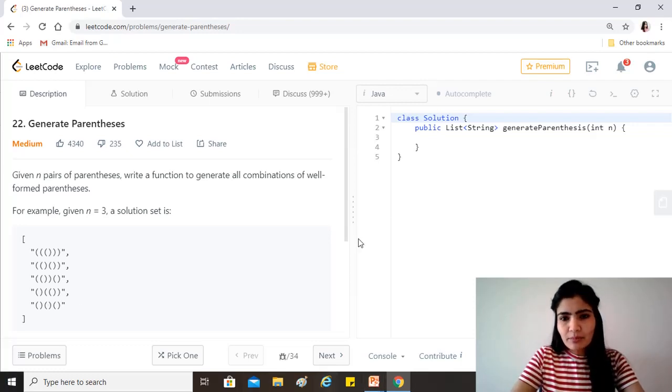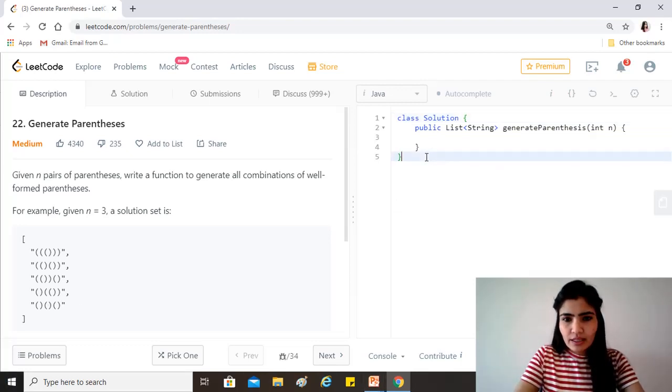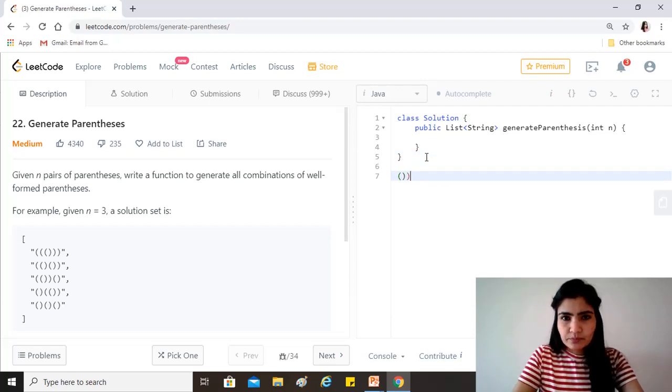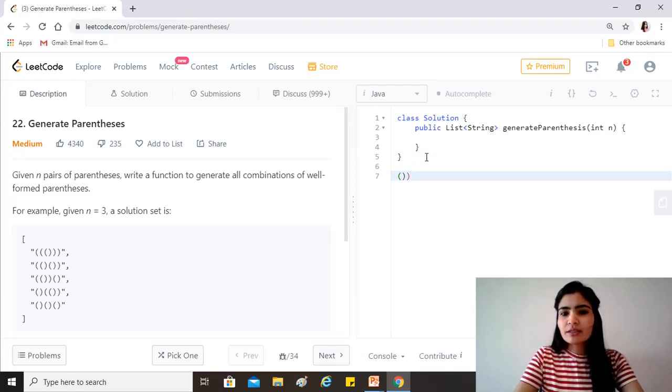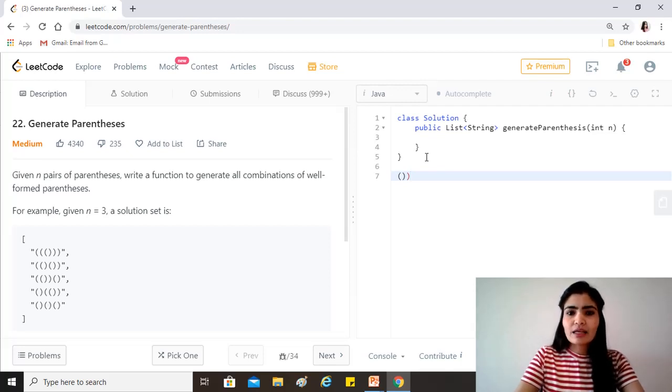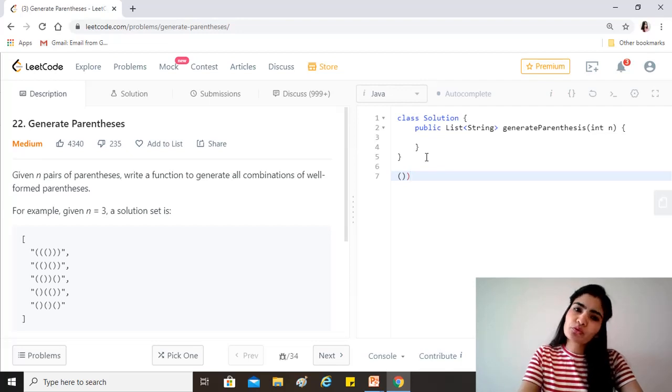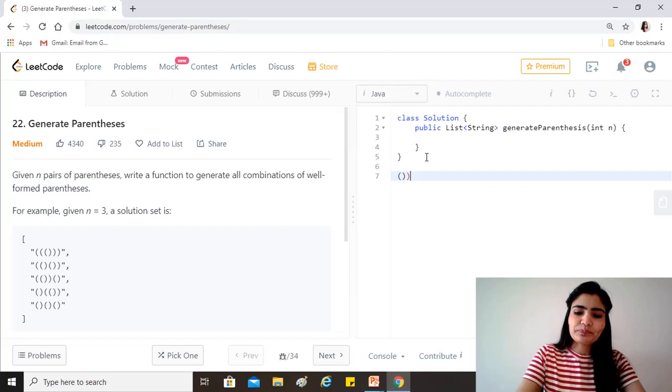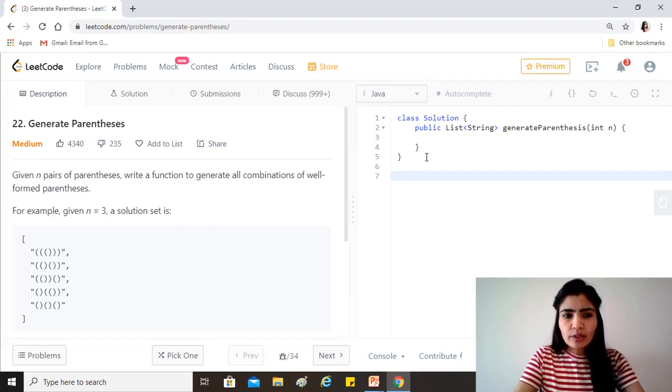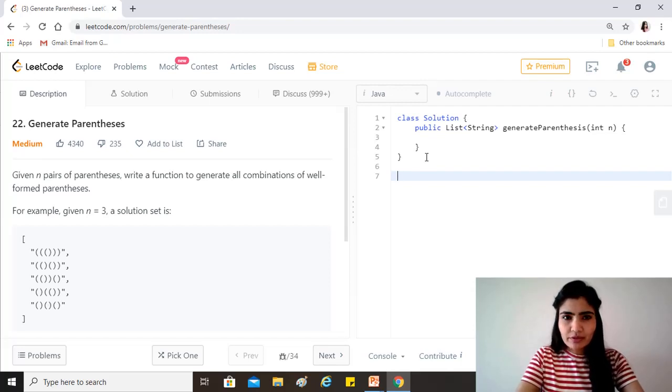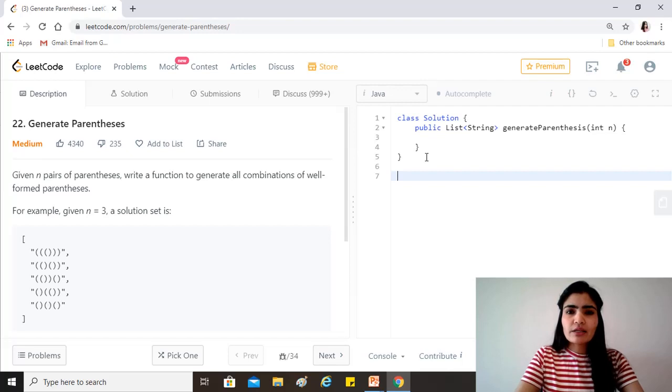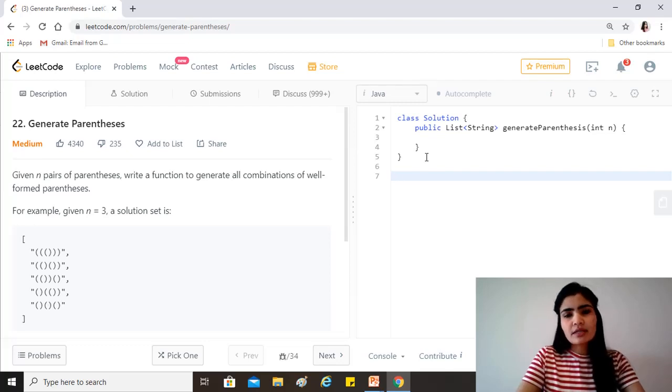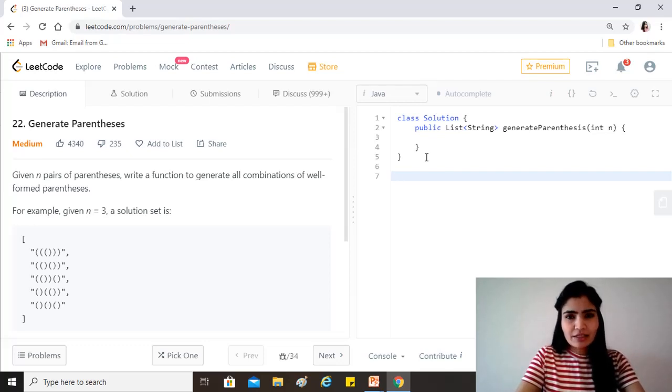So for example, if in this case we reach something like this, we know that this cannot form a valid parenthesis at any given point in time, and that is where we exactly backtrack from this and do not proceed further to try to make it a valid solution. So that's what backtracking is and how we'll go about it is that we will write a code to implement the solution of this and then we'll understand it in detail.